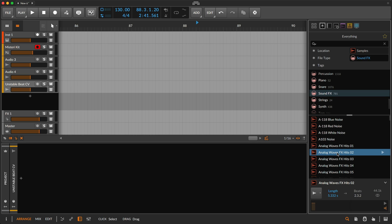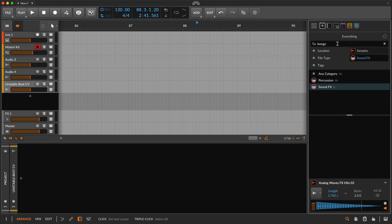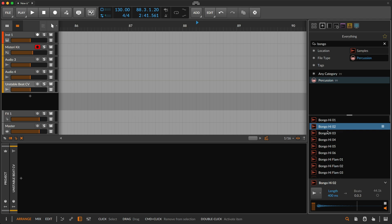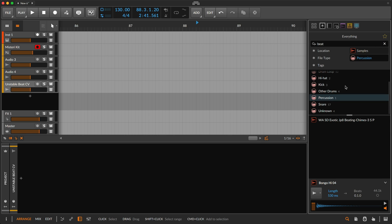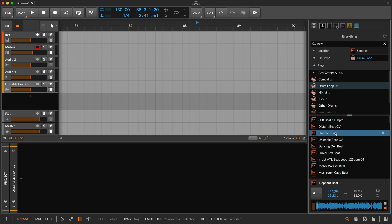So a file name including effects will get sorted under sound effects, while one including bongo goes into percussion. And a special drum loops category will catch files and folders with words like beat or break in them.